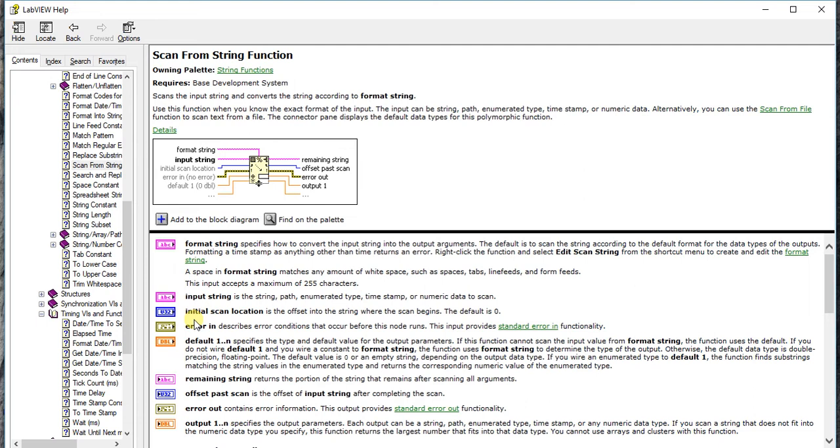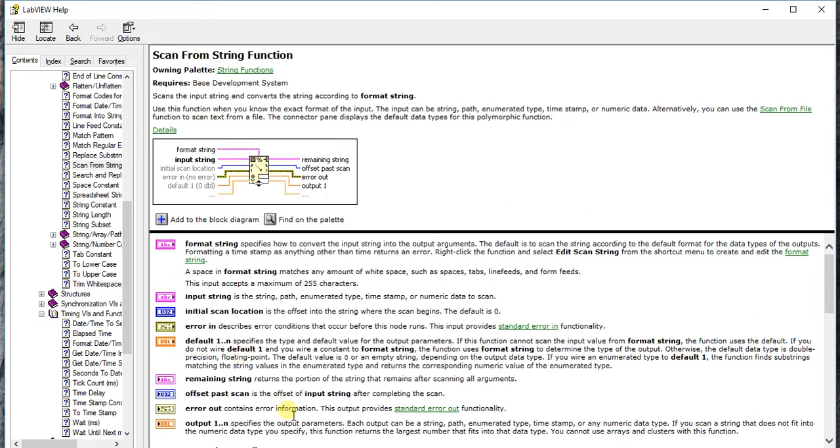So check this. Initial scan location is the offset into the string when the string begins. By default it is zero, but you can provide your specific location then it will start searching from that location. Error in, error out, and some offset past scan and other things you already know if you have checked my previous videos for string operation or numeric operation. This offset past scan and everything is common.